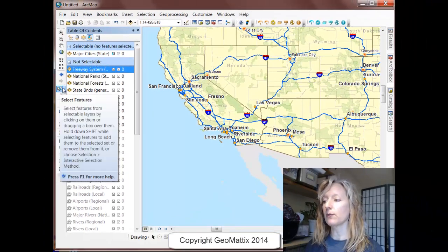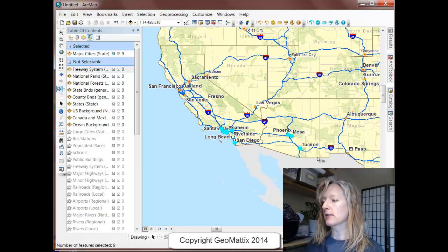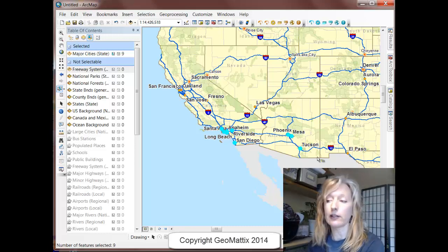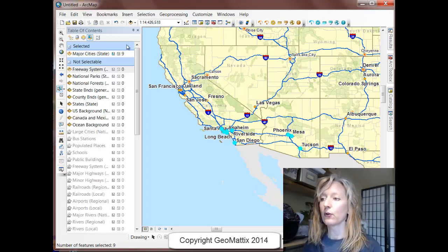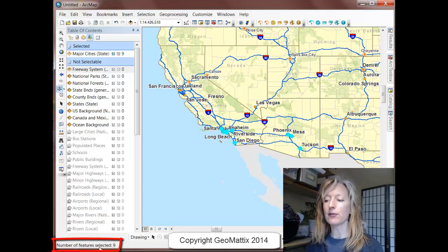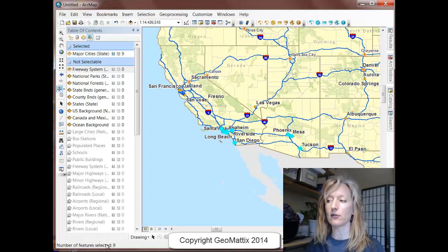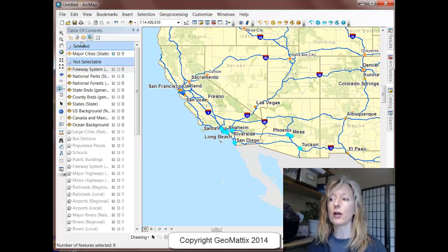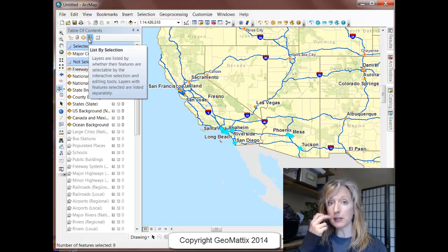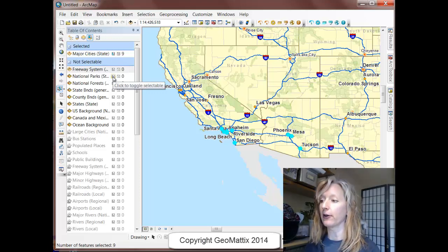I still have my Select tool active, so let's try that again. I'll draw a rectangle around the same cities, and this time it only selects the cities — which is exactly what I wanted. In my List by Selection, it shows me a count of how many cities are selected, which is nine. You'll also notice down at the bottom left of the interface it tells me the same thing — how many features are selected. This gives a total count, so if I had several layers turned on, it would tell me the total number of selected features, whereas the List by Selection tab shows the breakdown by layer.